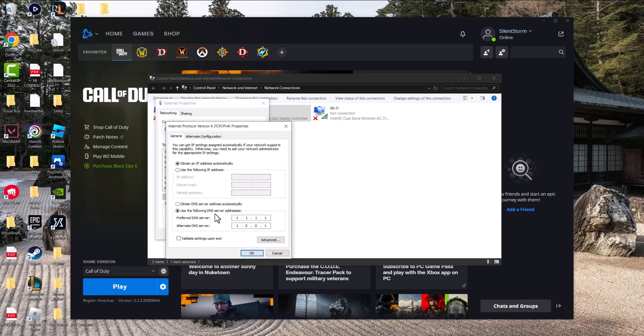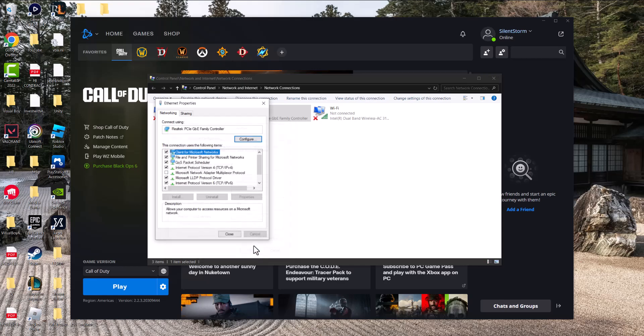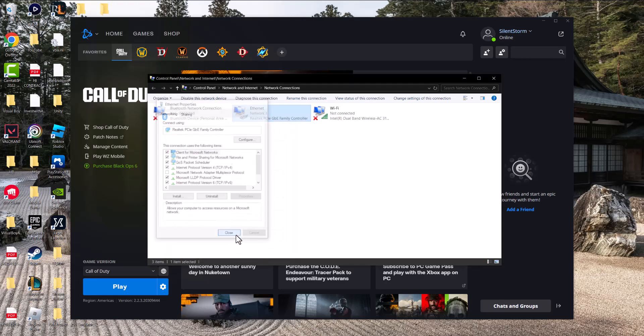then set the preferred DNS to 1.1.1.1 and the alternate DNS to 1.0.0.1. Press OK, press close, and turn this off.